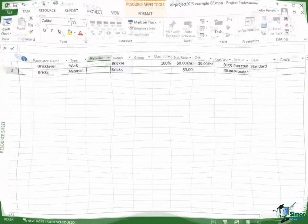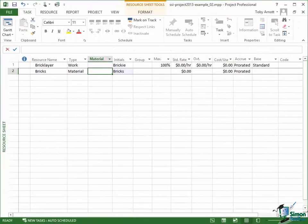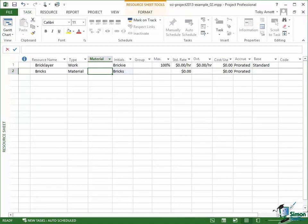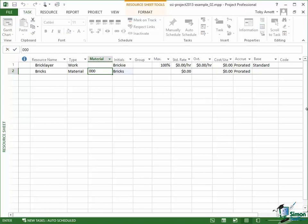Now I tend to think that that field name there, material, isn't a particularly helpful field name because what that field actually represents is the units of measure of the material. Now in the case of bricks, we're going to talk about bricks in thousands. So my unit of measure is going to be that thousands. I could put the word thousands.